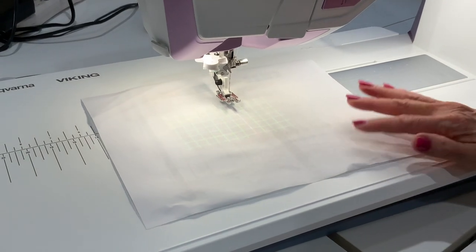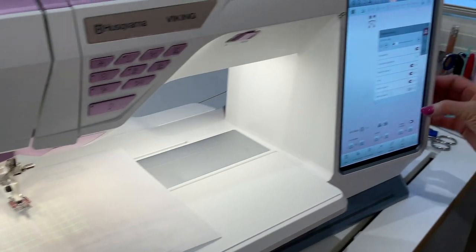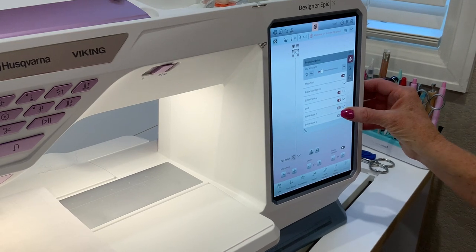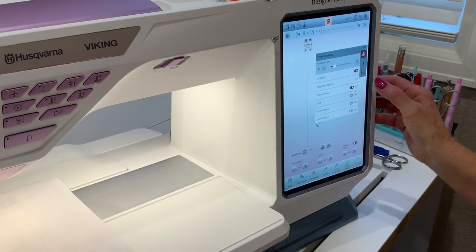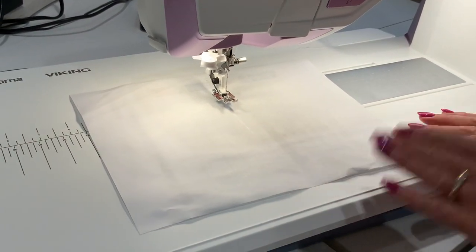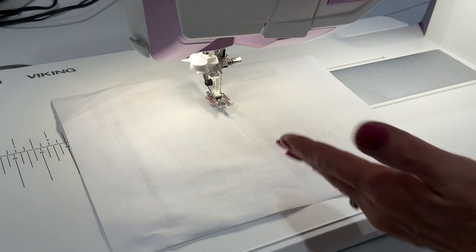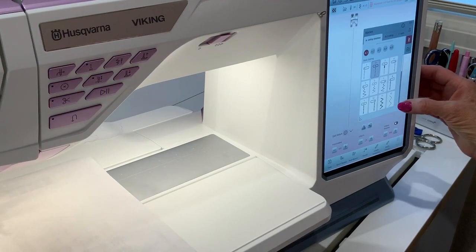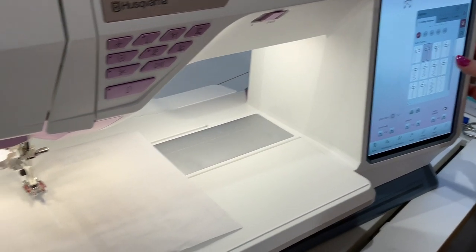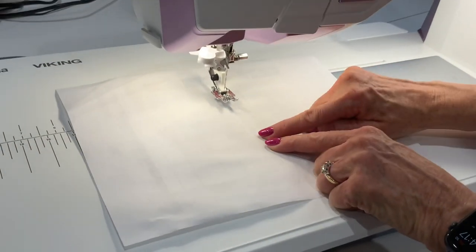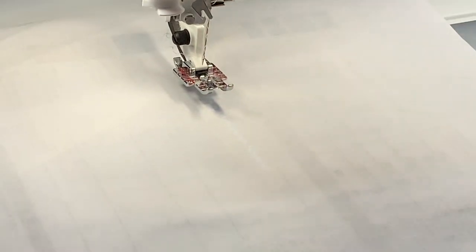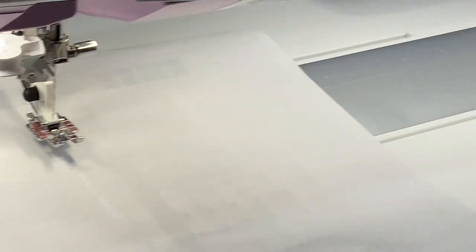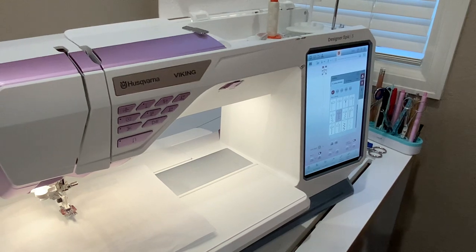So I turned it on and we have a series of options under projection. I'm going to shut them off one at a time so you can see each one. Right now I have stitch preview on — you can't really see anything with a straight line in regular sewing, so I'll switch over to a zigzag. You can see the zigzag line projected, showing you how the stitch is going to sew on your fabric.